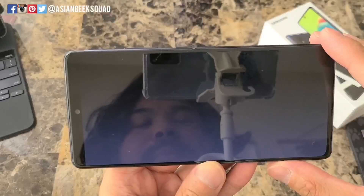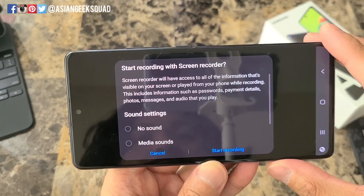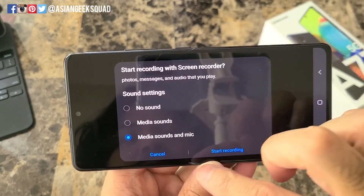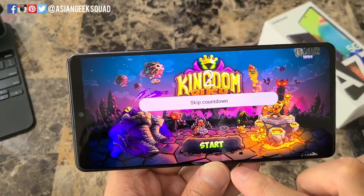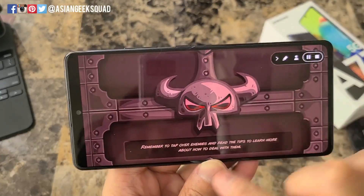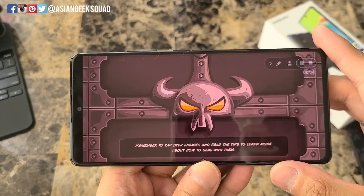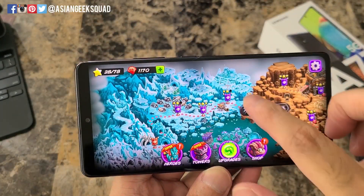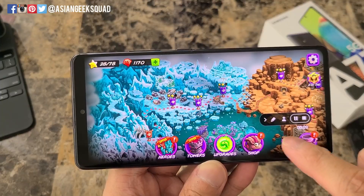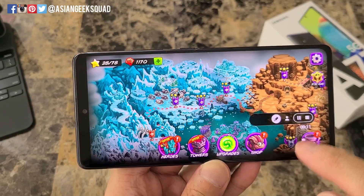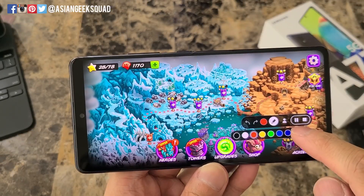I'm going to open up my game, and while that's opening I'll swipe down, tap on Screen Recorder, and select media sounds. You can also touch the screen while the countdown is going. From here you have a floating icon which you can move around — this will not show up on the recording. There's also a pen option where you can tap to change colors.